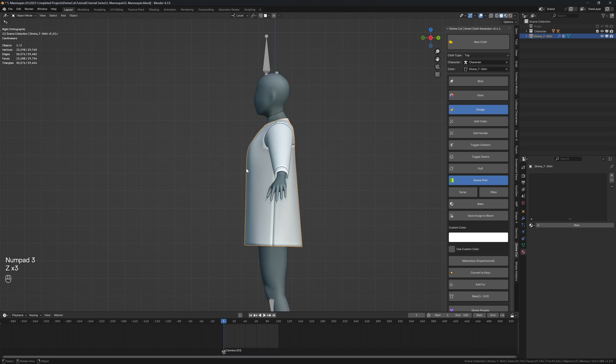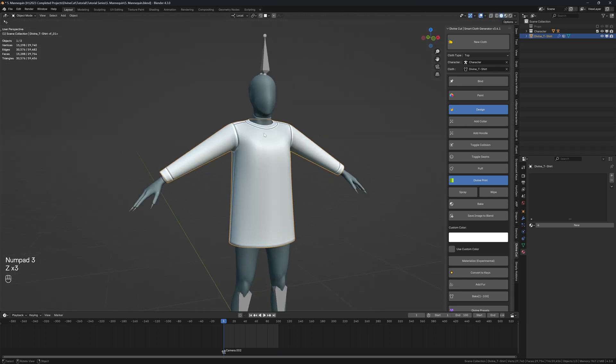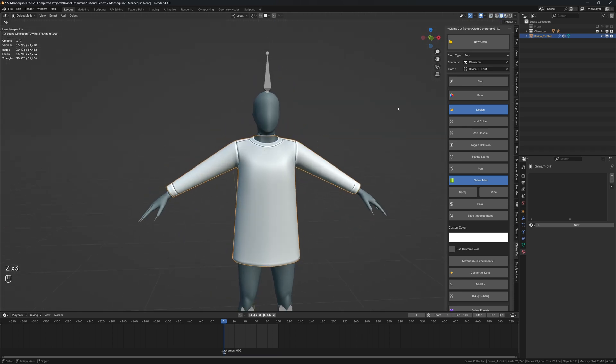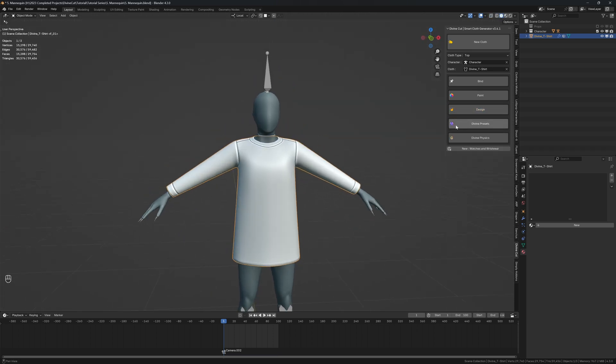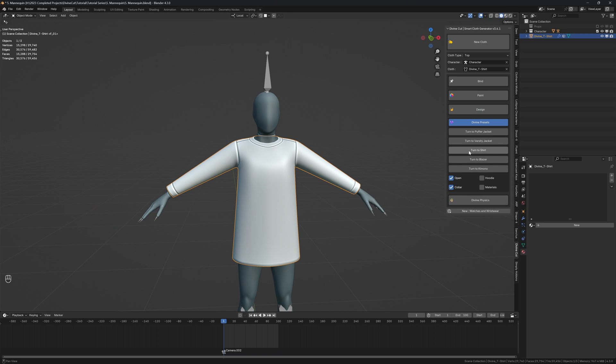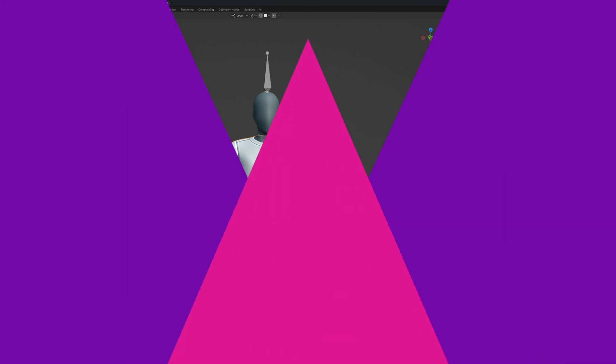So what we're going to do now is turn this into a shirt. So we have presets here, divine presets, and turn to shirt. You can set whether you want it with a collar and whether you want it open. So we want it closed and with a collar, so you can click on turn to shirt.